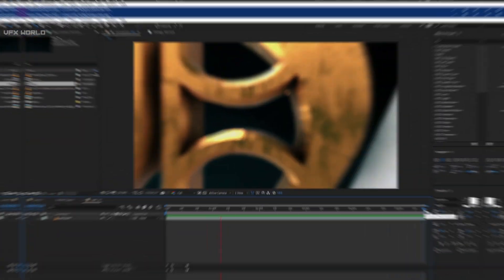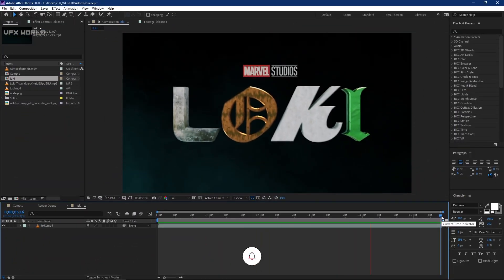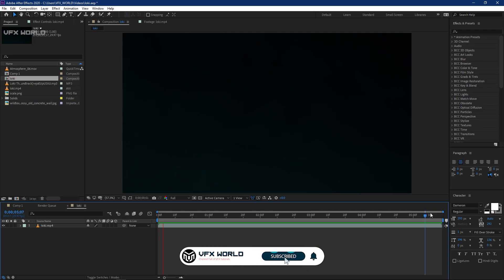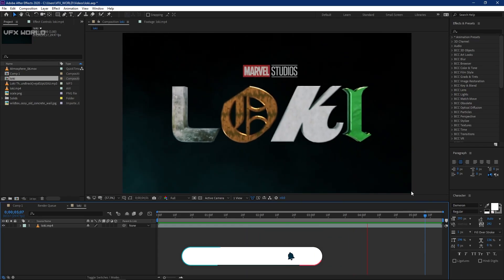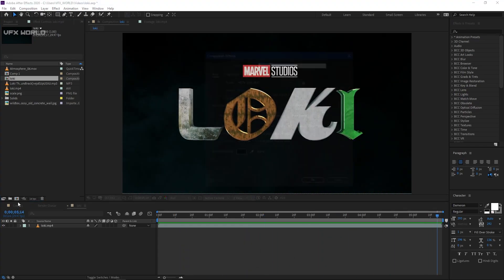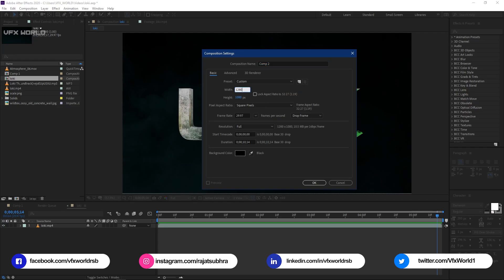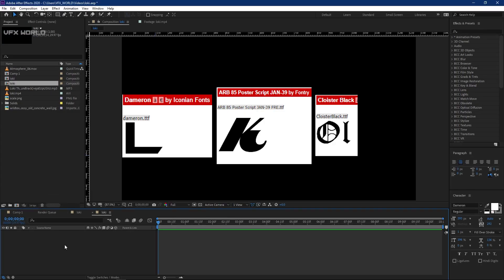Let's get back to the tutorial. We are right now in After Effects and this is the low-key title animation which I have created with my special touch so I won't get any copyright issues. First of all you have to create a new comp — I'm creating a new comp at 1280 by 720p and naming it 'Low Key', then press OK.